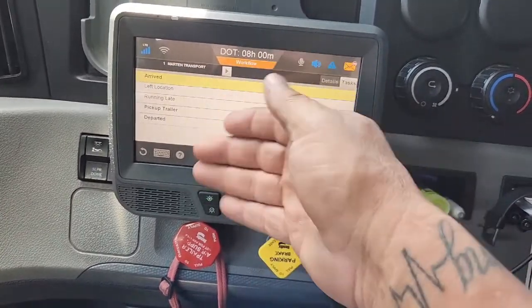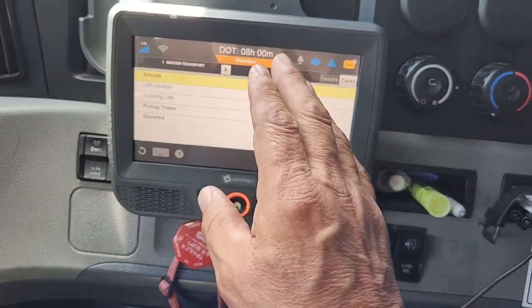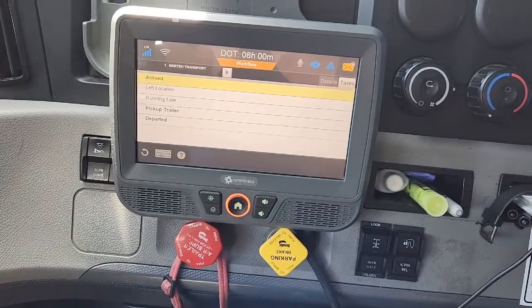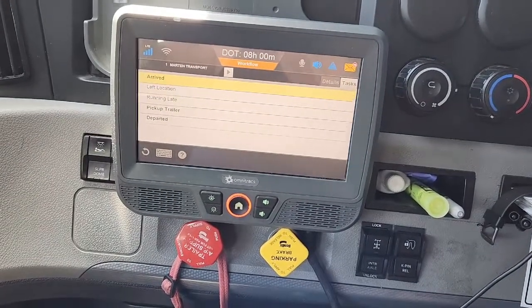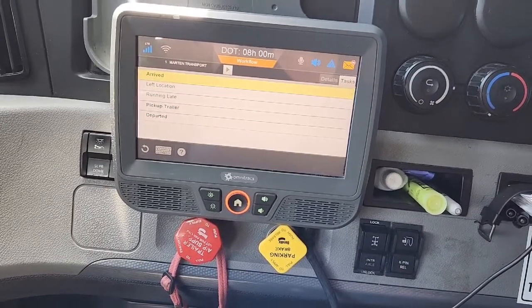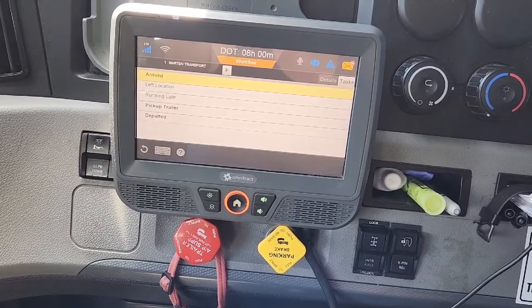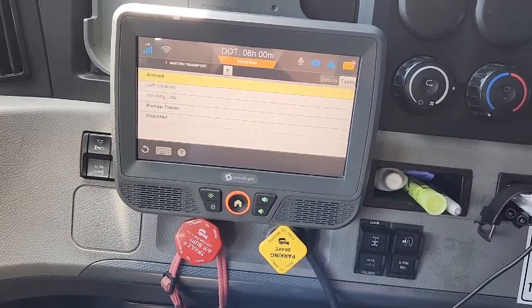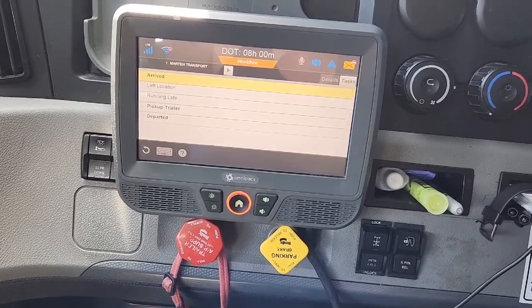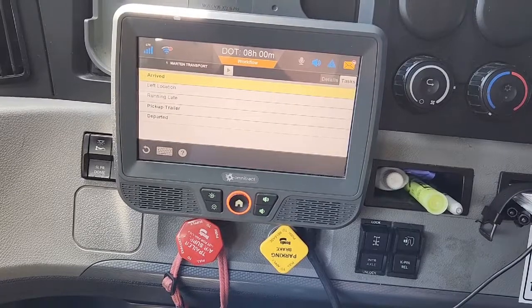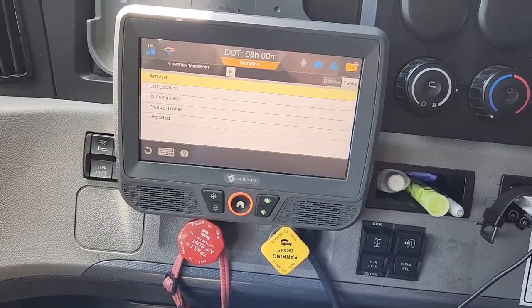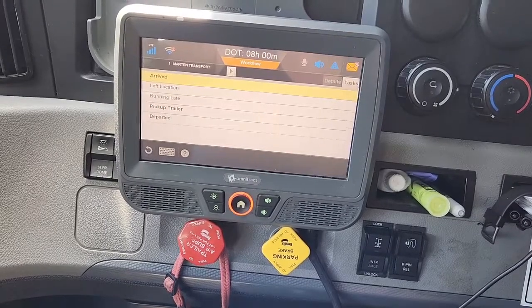When you go to a live load, it's going to ask you more questions, but basically you're only going to answer the ones in bold lettering. It'll ask you what time you arrived, what time you docked, what time you departed, the BOL number, the weight, how many pieces, how many pallets. When I get to a load like that I'll do another video — this one is for a spot pickup, it's very easy.